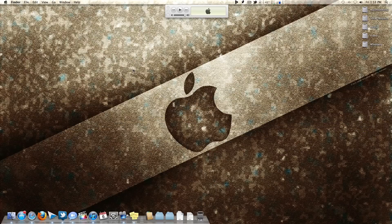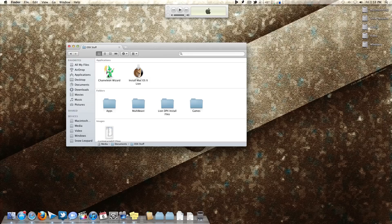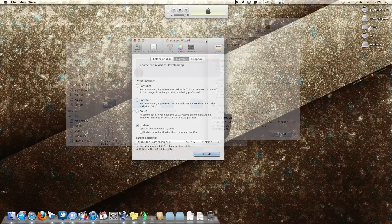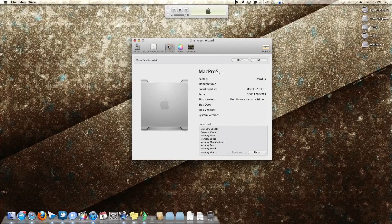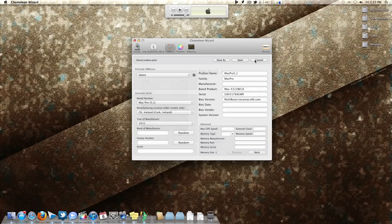Next up are common problems with the Mac App Store and iCloud. Many people find that after installing OS X, the App Store or iCloud will say their computer couldn't be verified or that their password is incorrect when they know it's not. To fix the iCloud issue, you need a program called Chameleon Wizard — there's a link in the description. Open it and go to the SM BIOS menu, then click Edit.